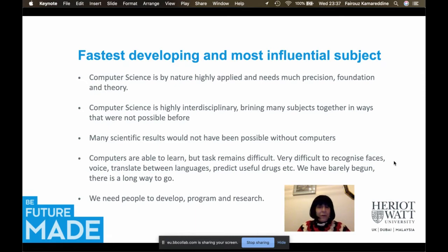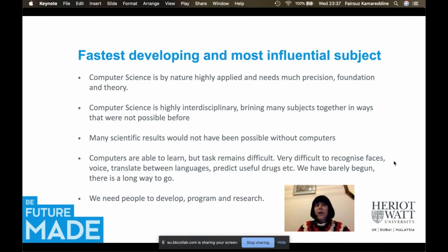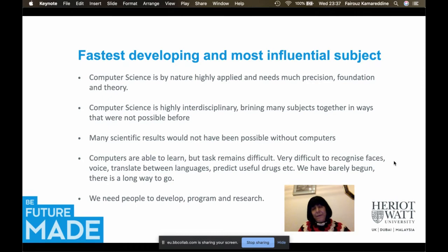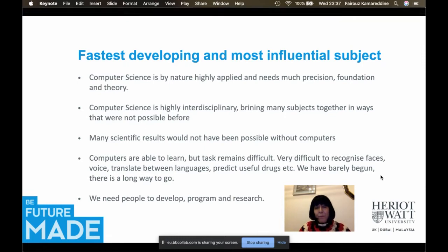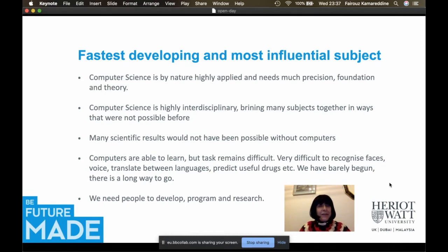The road is still long ahead. It remains difficult for computers to recognize faces and voices. Translation between different languages still needs a lot of work, and predicting useful drugs for different illnesses still needs much more development. Yet what computers have achieved so far is impressive, and we need more people to develop, work, and research into this fascinating subject.